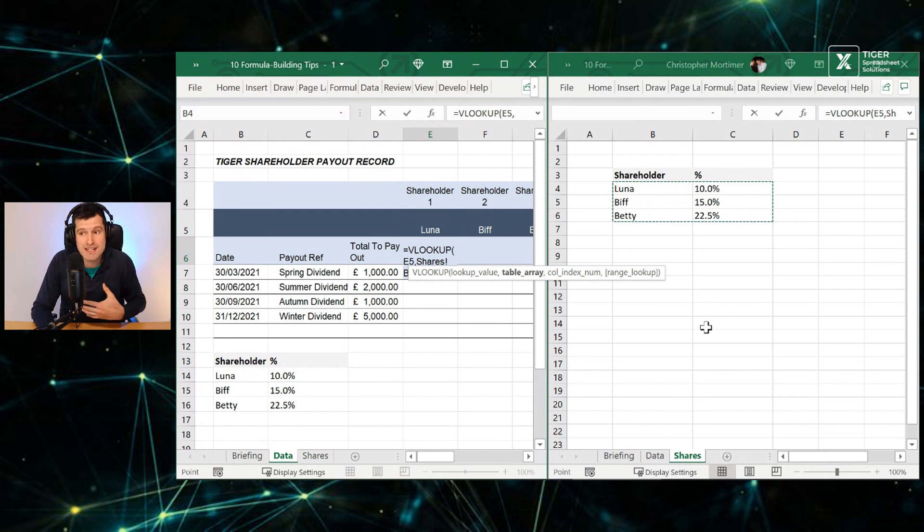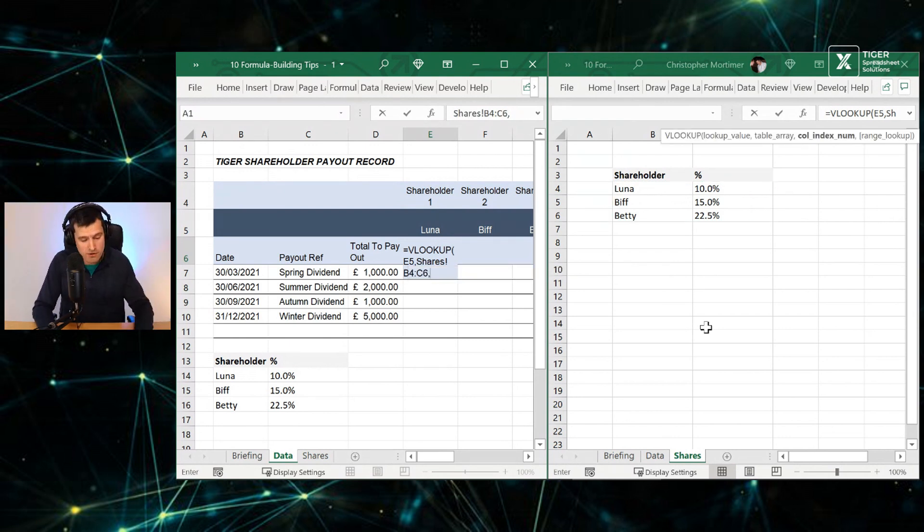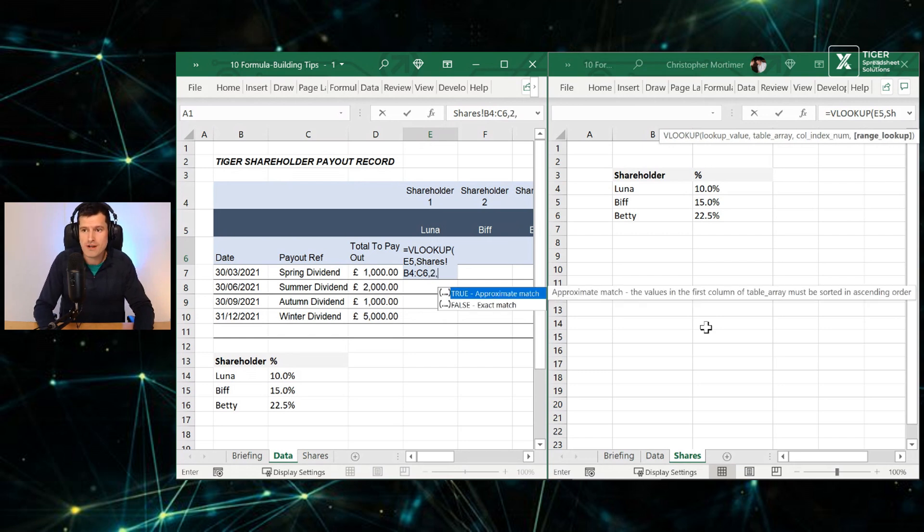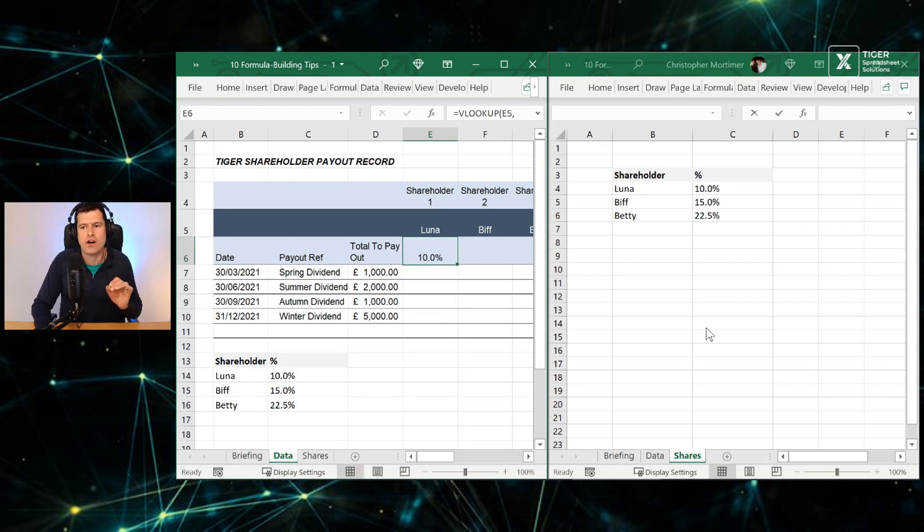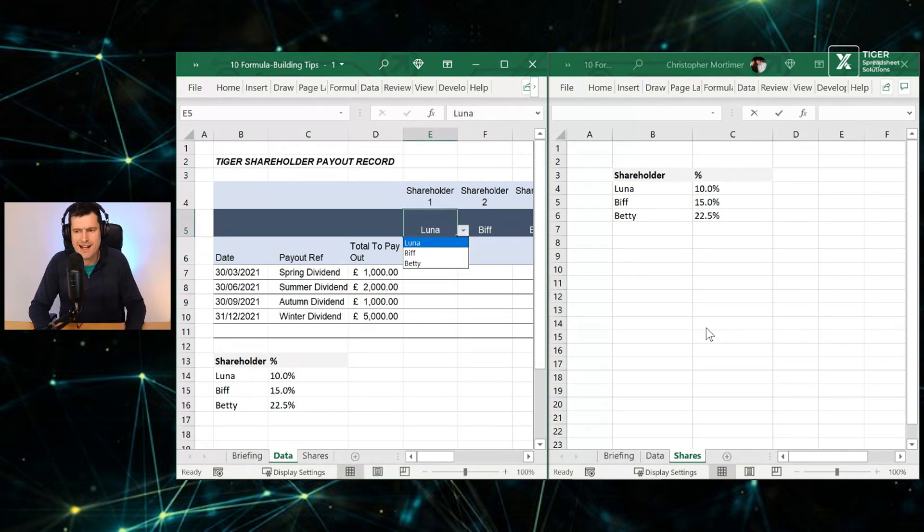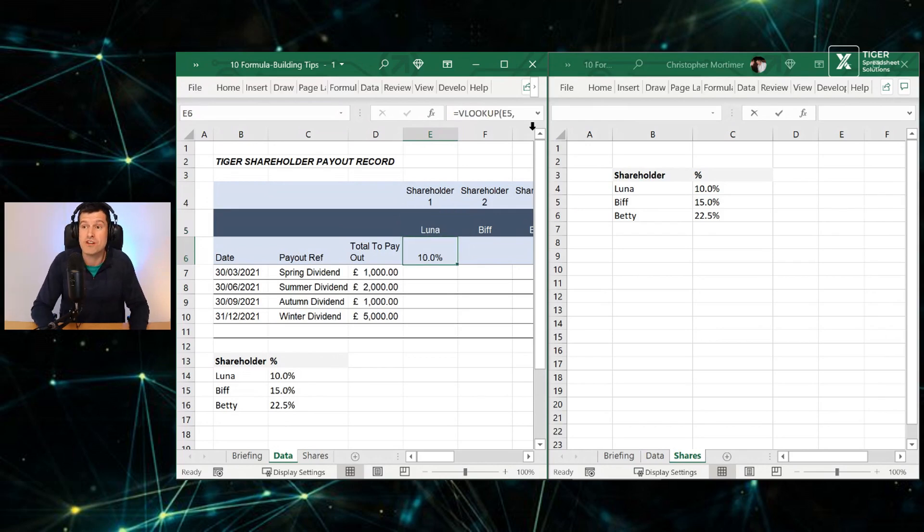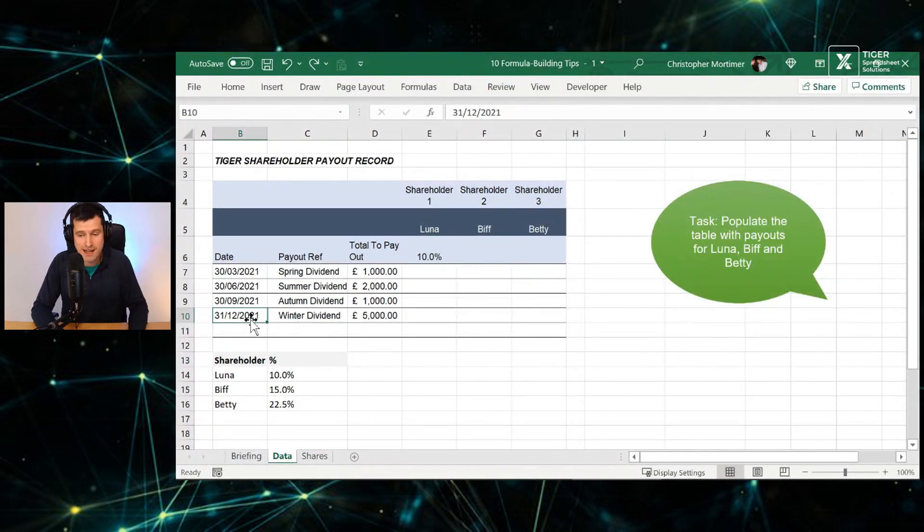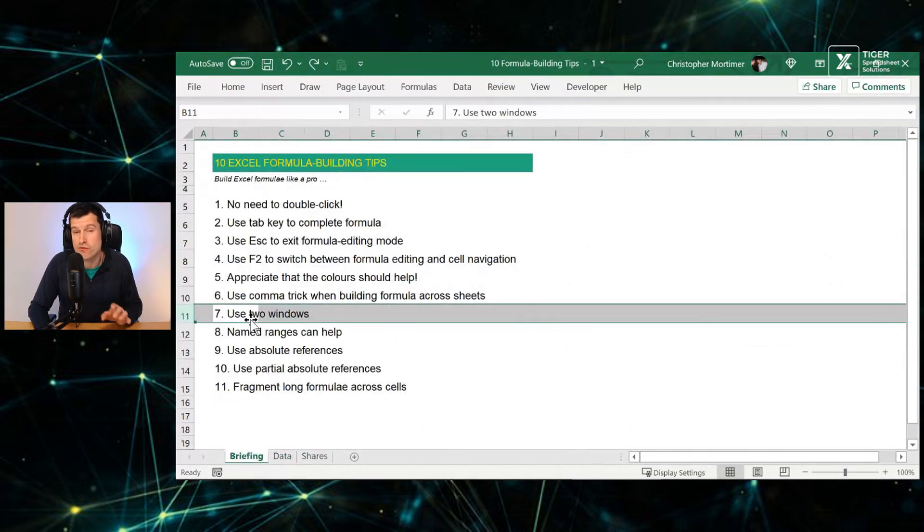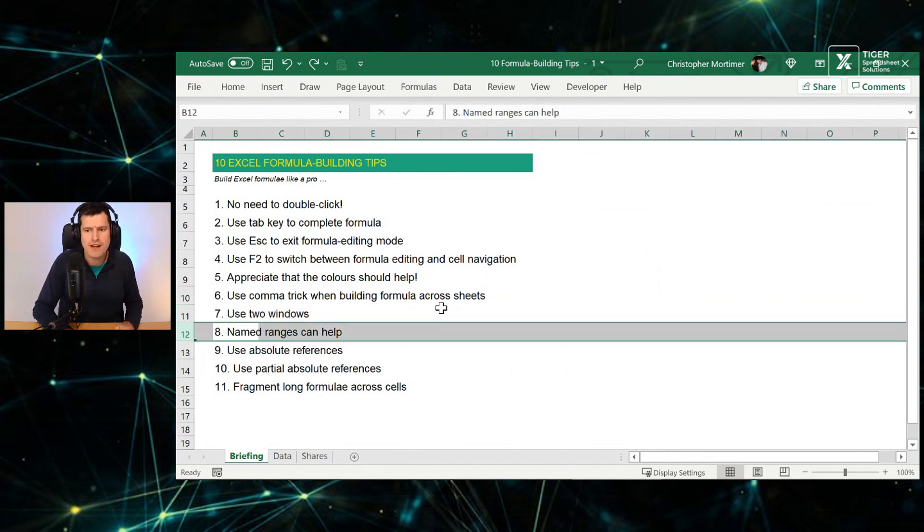And now what do we need to remember to do? The comma. The comma and Excel is now asking for the column index number two and zero, and then close the bracket there. And once again we've got our VLOOKUP formula working there. Let's just prove it by selecting BIF here, and I can see BIF's value going in there. So we can use two windows to simplify formula building across sheets. Also really useful when you're using VBA code to have the VBA editor open as well.